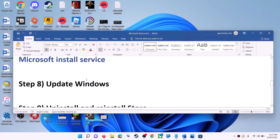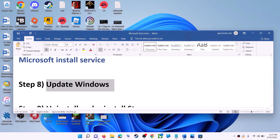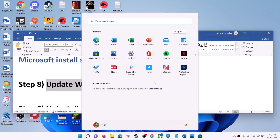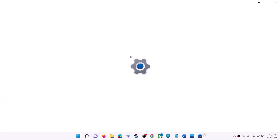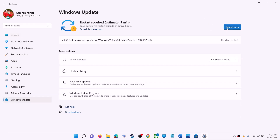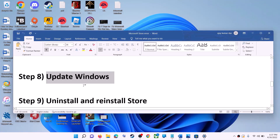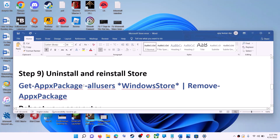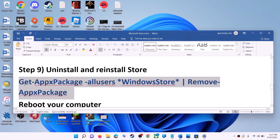The next step is to update Windows. Make sure your Windows is up to date. Go to Start Menu, click on Settings. On Windows 10 click Update and Security; on Windows 11 click Windows Update. Click Check for Updates, and once the update is installed, restart your computer, then try to use Microsoft Store.